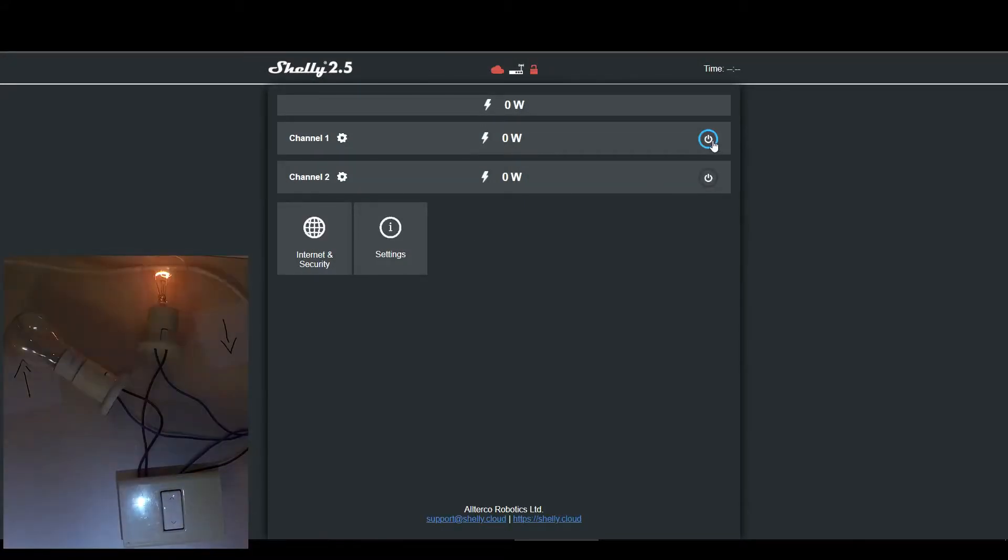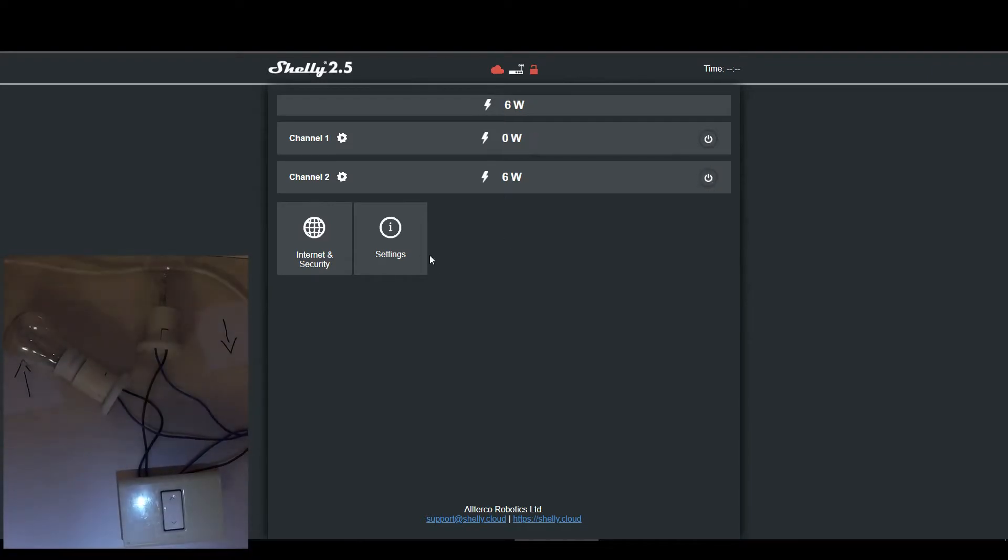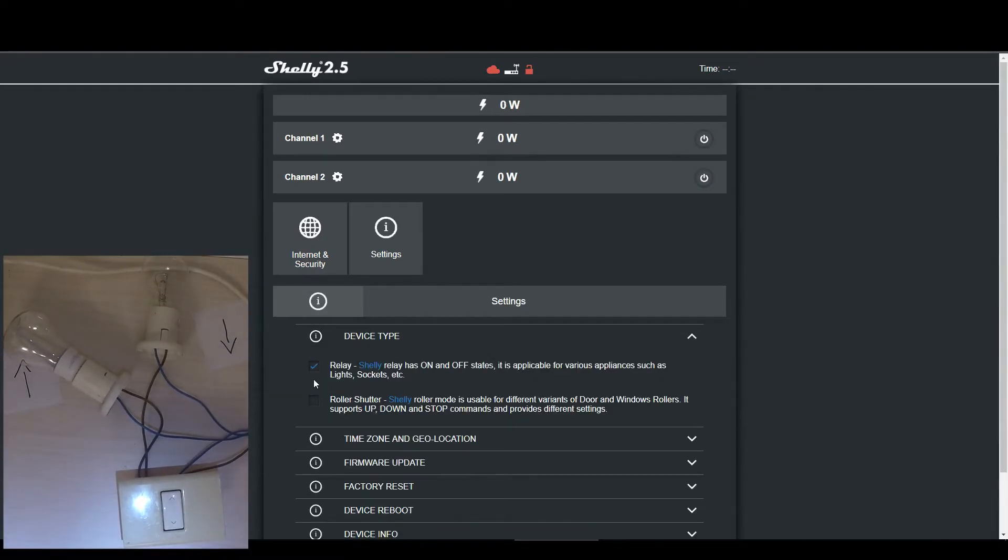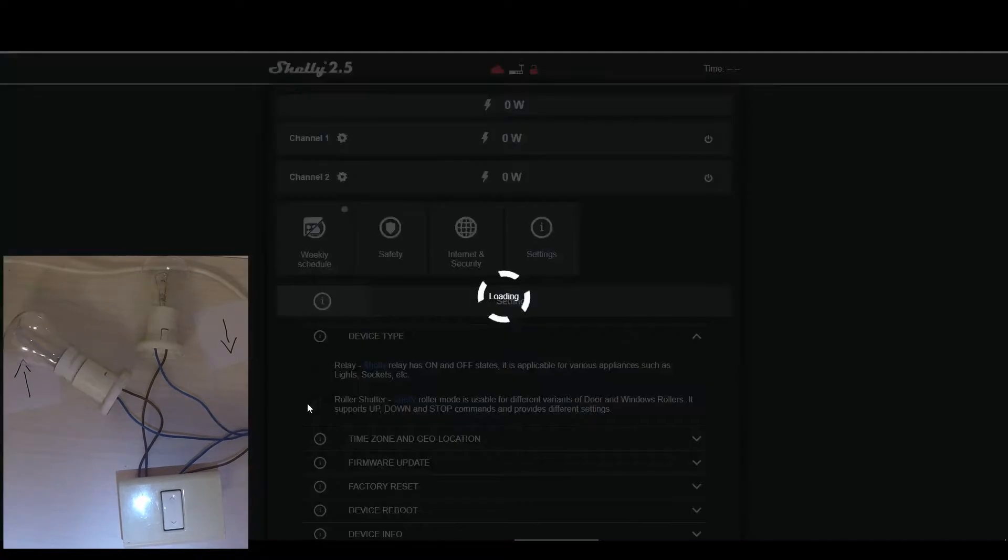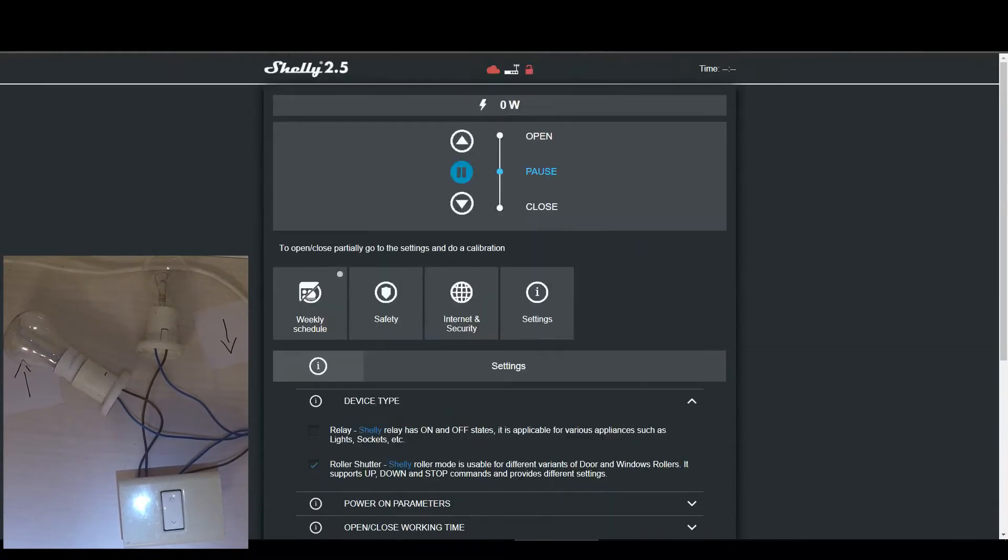Once we see the web interface, we can test that the Shelly is working as expected. It seems the Shelly is in a relay mode which is for lights. We want to test it in the roller shutter mode.